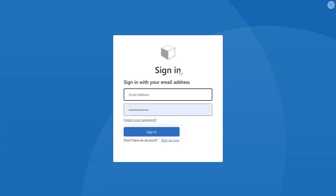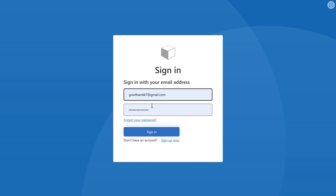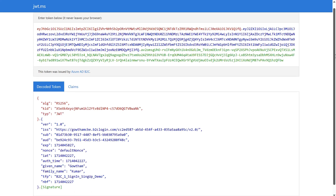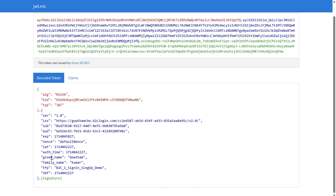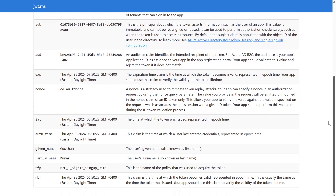It will redirect and your sign-in screen will pop up. I already registered using my Gmail account, so I'm going with my Gmail account. I provided the password and clicked Sign In. Once authentication is successful, it redirects to jwt.ms where the token is decoded. You can see the decoded token — it has the return claims: Given Name and Family Name, which we configured during the user flow creation. If you click on Claims, you can see all the claim information including the given name and family name.